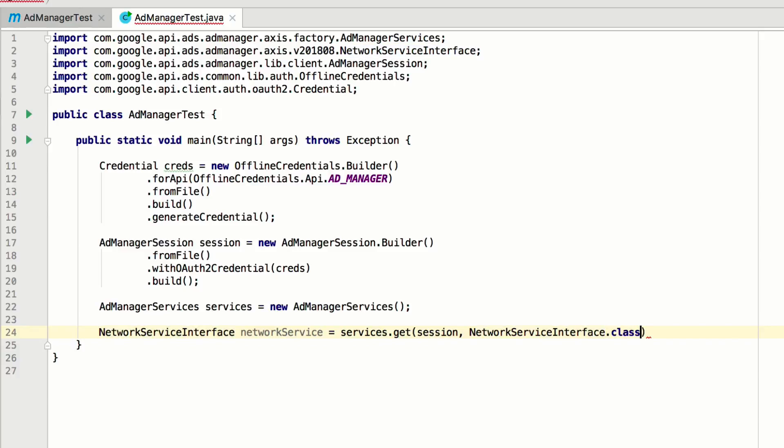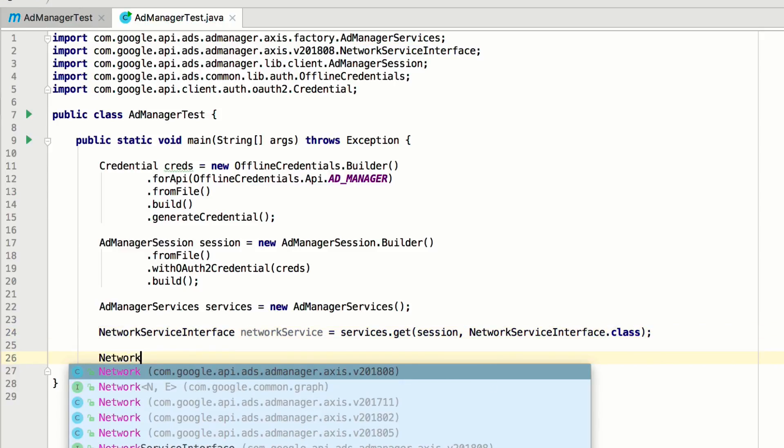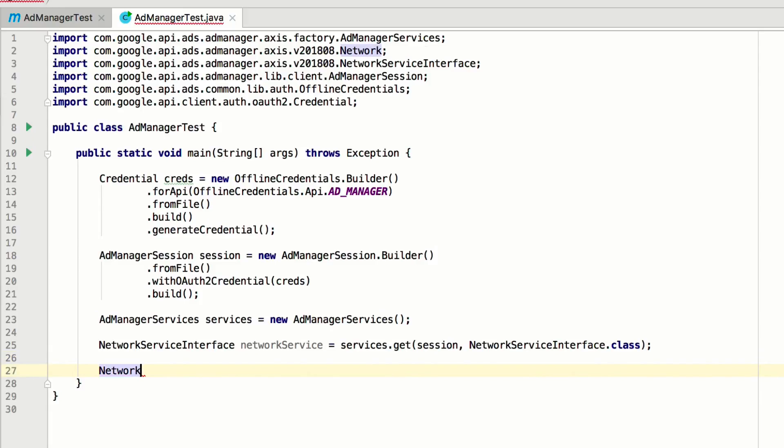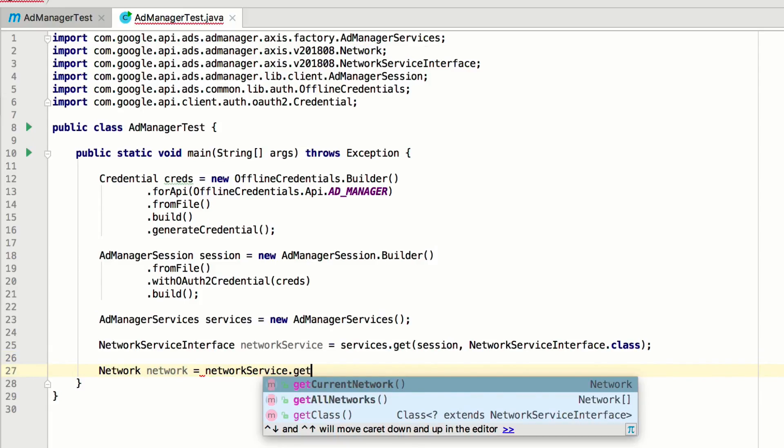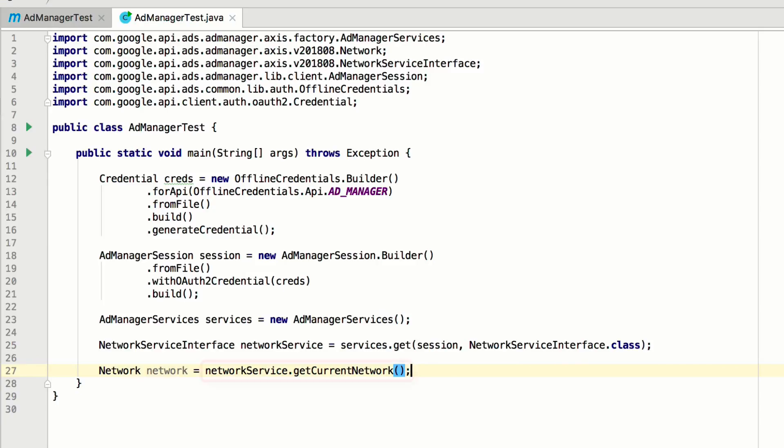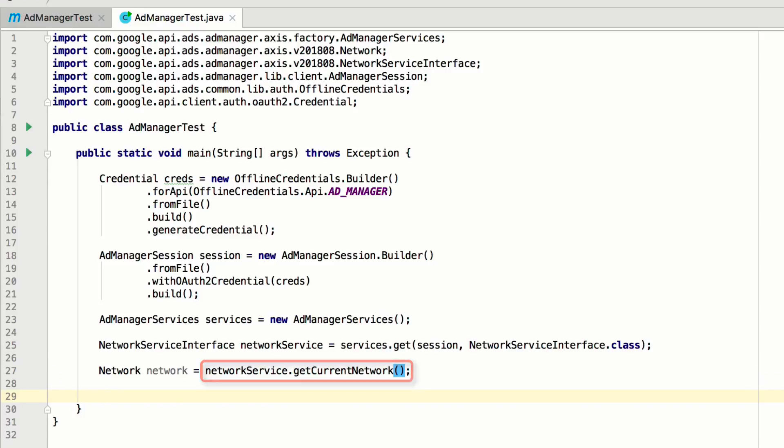With this, we can make a call to the Ad Manager API. On the network service, let's call getCurrentNetwork. It's important to point out that this method is what's actually making a request to the Ad Manager API, and it returns an instance of type network, representing the API response object.